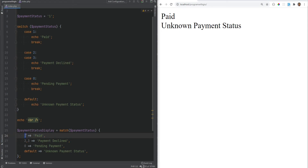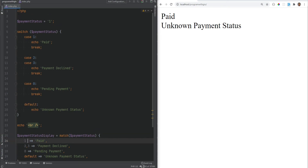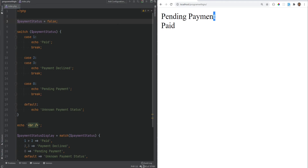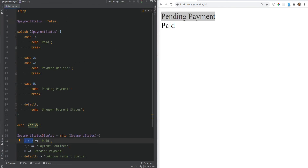Because both sides are expressions, you could have complex expressions here — it doesn't have to be simple. You could have function calls, logical operators, or a conditional expression. For example, 1 greater than 2 evaluates to false, so false becomes your value. If we set payment status to false, this will evaluate to 'paid' in the match, while in the switch statement it evaluates to 'pending payment' because we have a zero there.